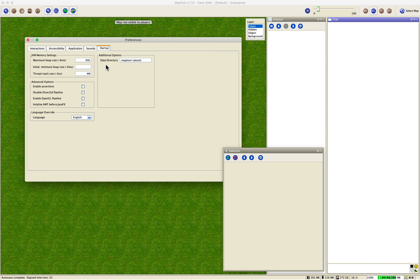It uses a lot of memory. I don't know why version 1.7 does this — prior MapTool versions 1.6 and earlier didn't use that much, and I hope they fix it in 1.8. While we're on the subject, let's look at the progress bar down at the bottom right.